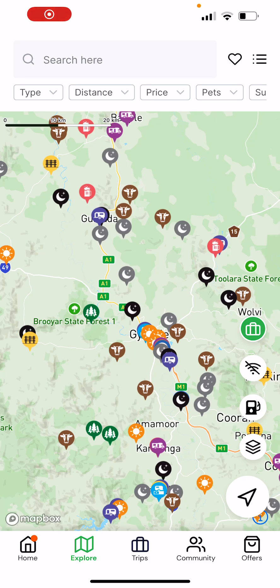Hi everyone, Heatley here from Camps Australia Wide. Today I want to take you through the filtering options in the Camps Australia Wide app.